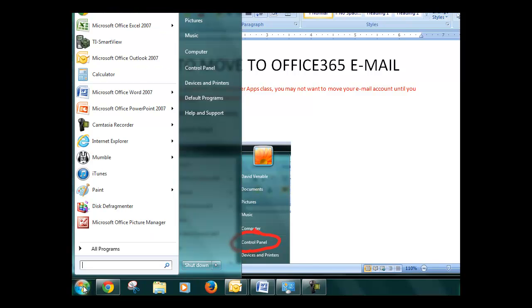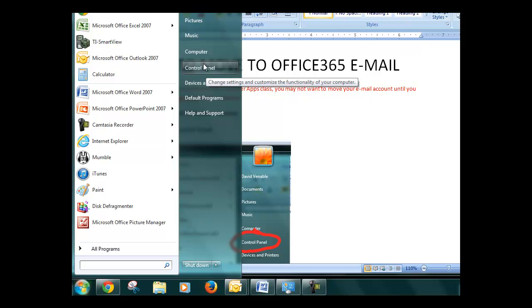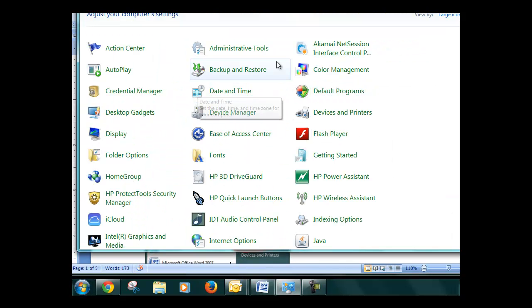First thing you're going to do is click start, bottom left hand corner. Then you want to go to control panel and click on that.